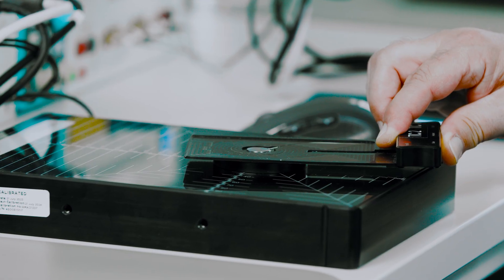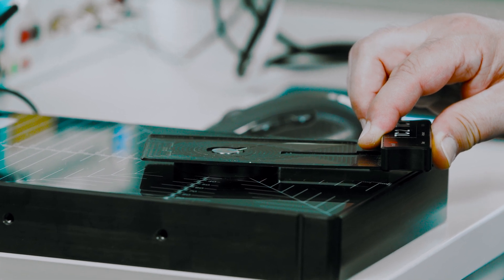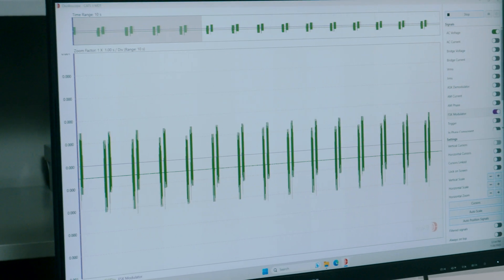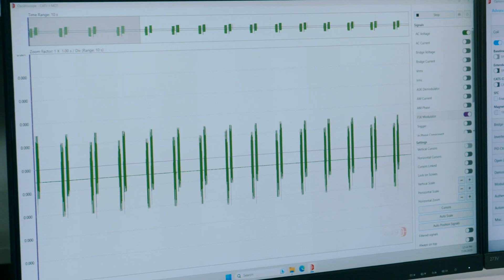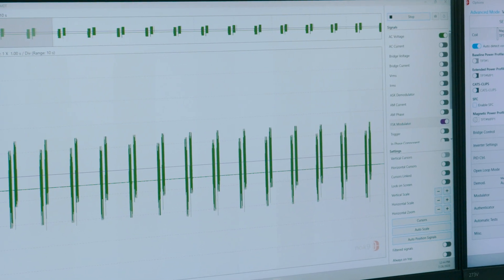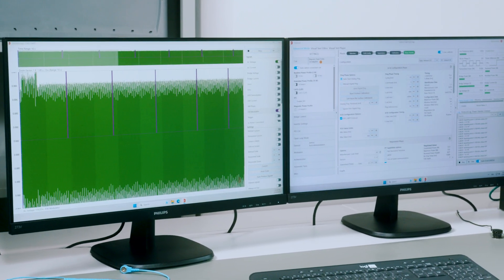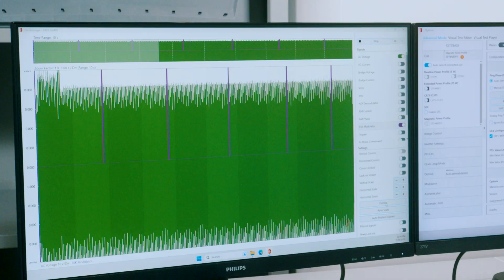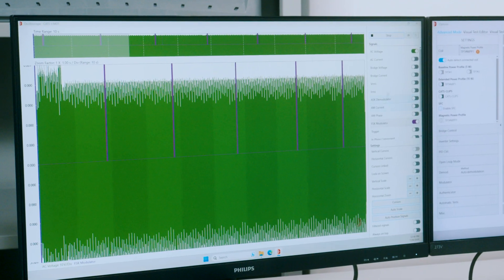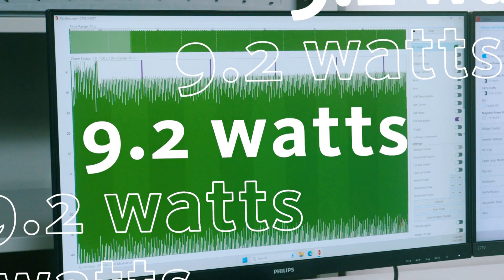When a foreign object is introduced, a so-called foreign object test, communication is interrupted to prevent unintentional heating of the object. On the monitor, we now see the communication between the devices and the indication of the power transfer with currently 9.2 watts.